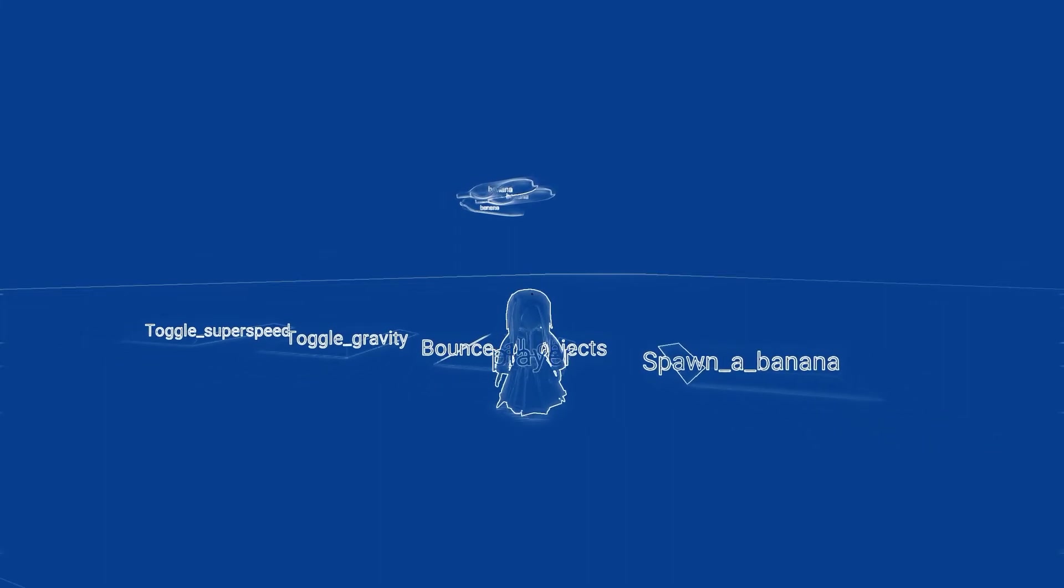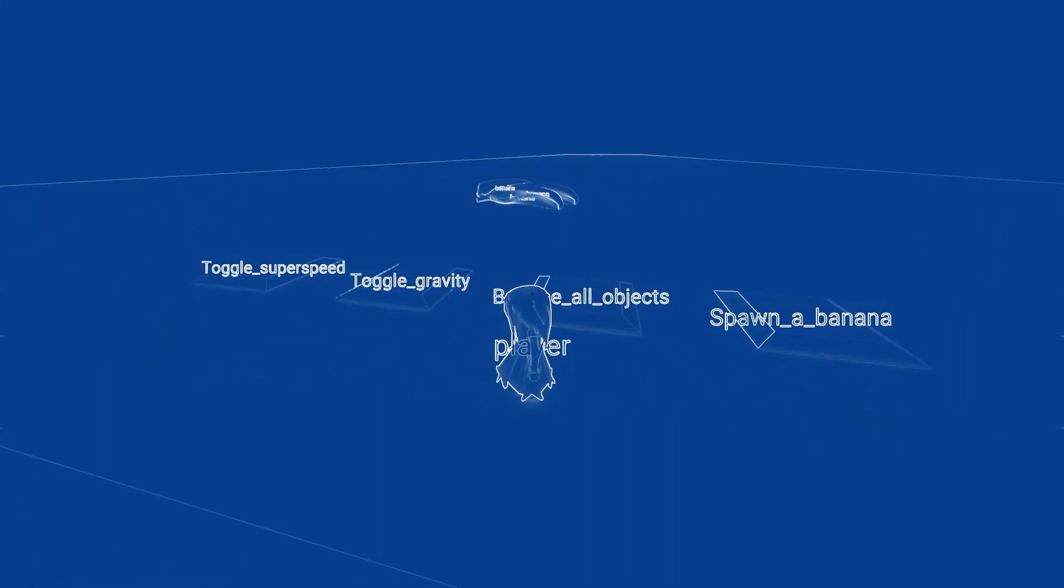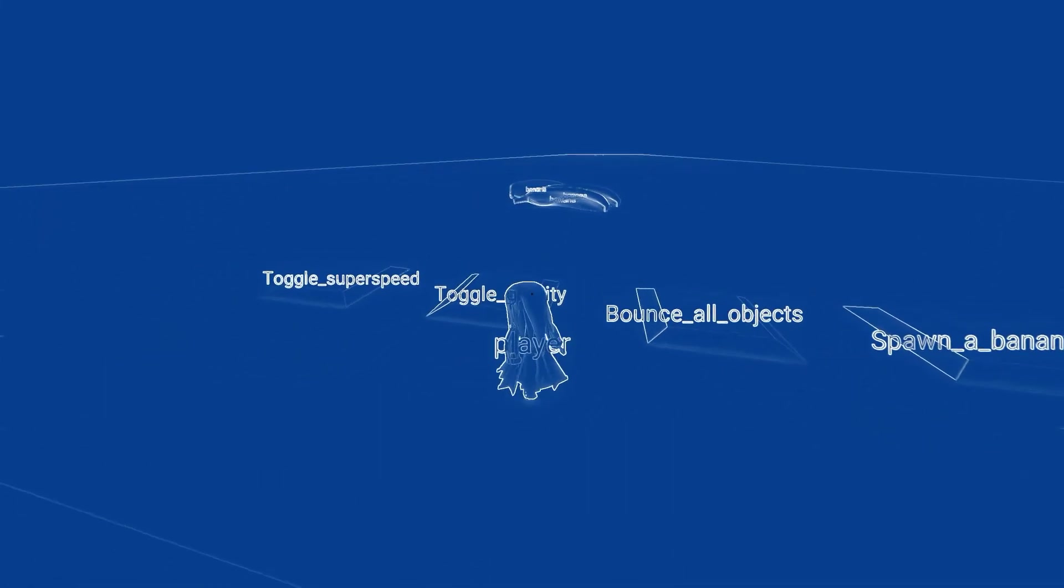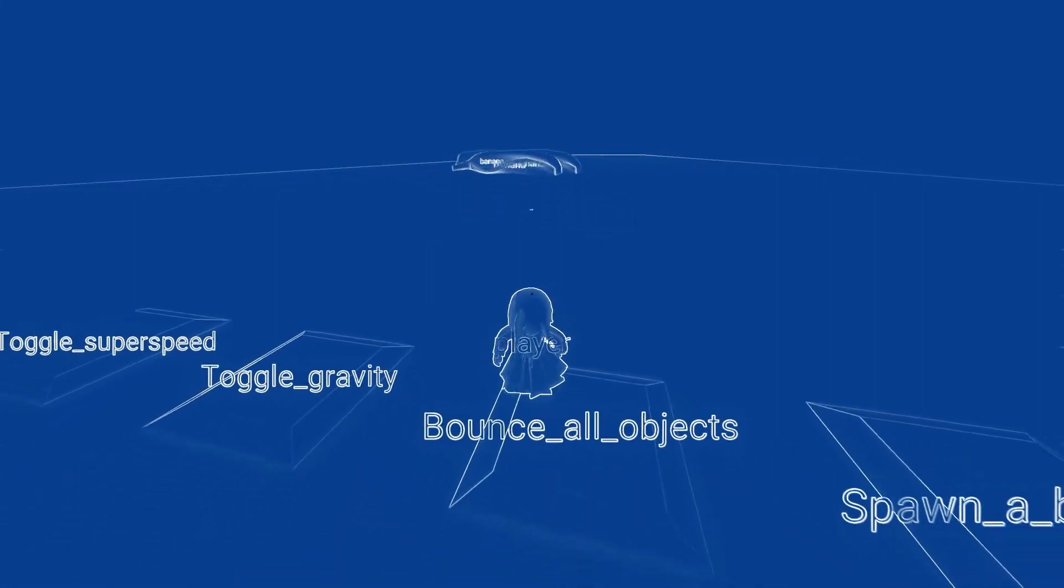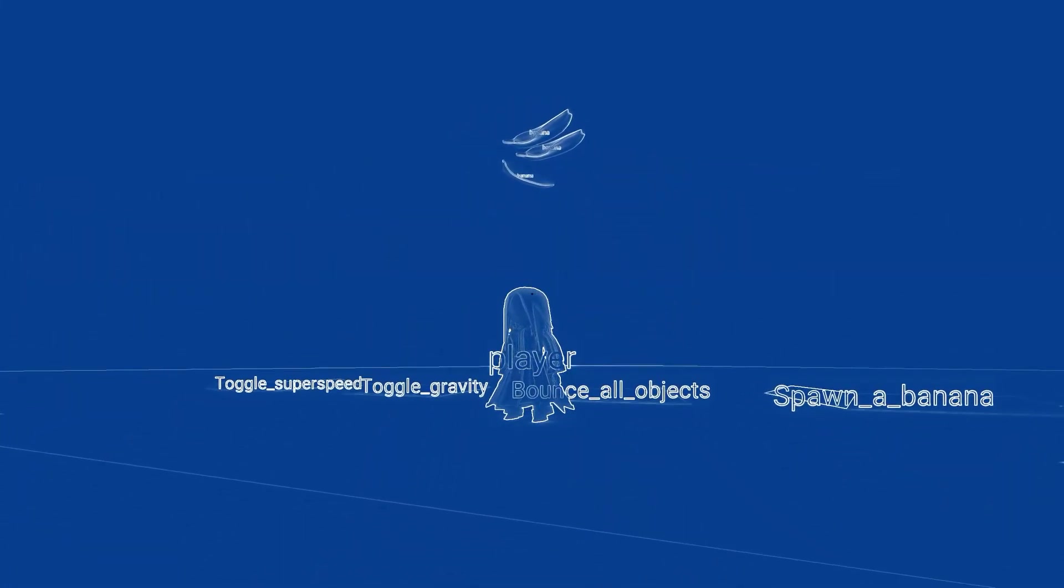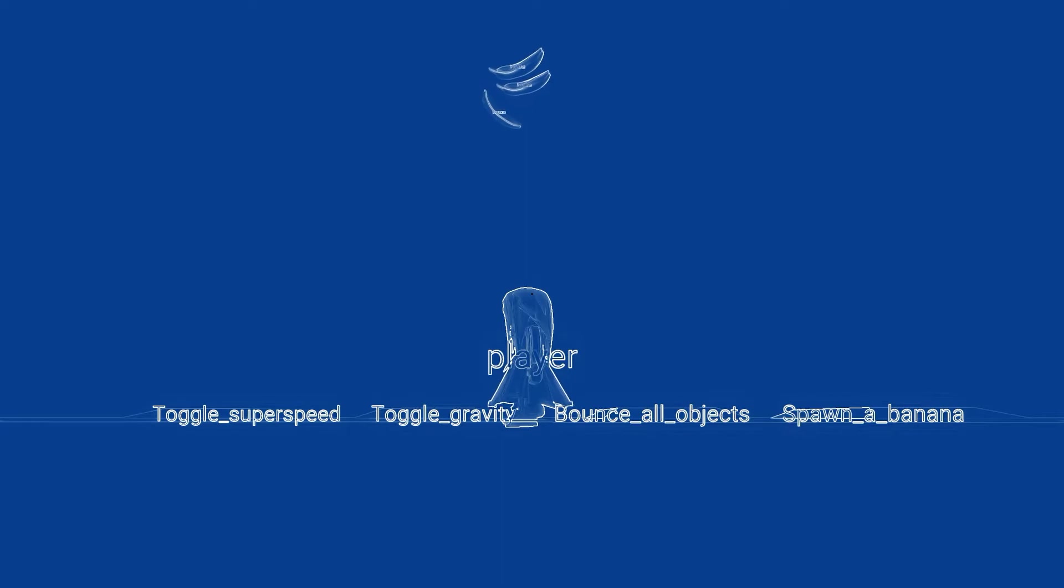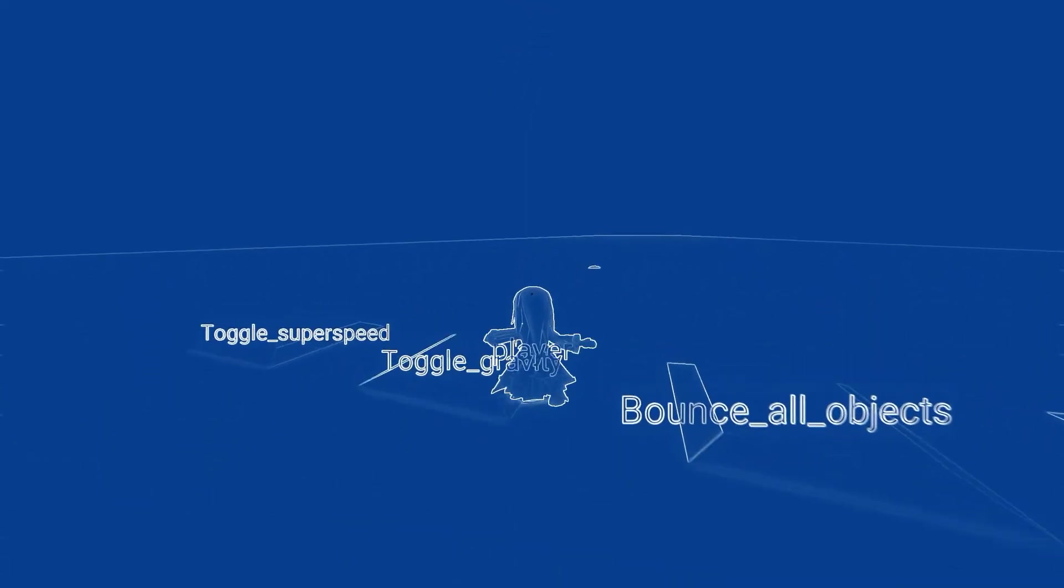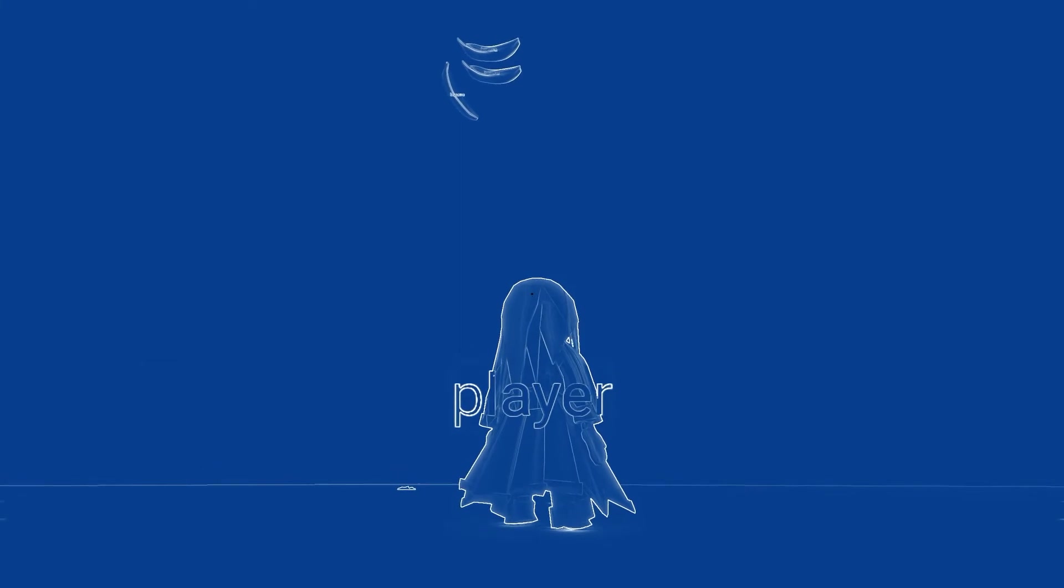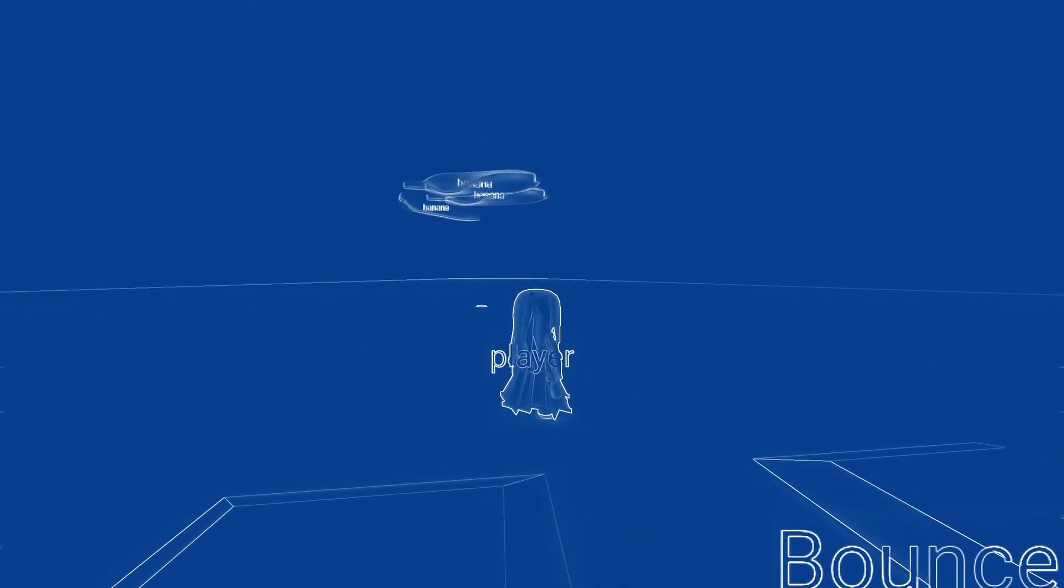Okay so as you can see the bounce all object works with the applied force. Next thing I'm gonna toggle gravity and try the bounce all objects again. And as you can see now the force will continually move the objects upwards until I re-enable the gravity.